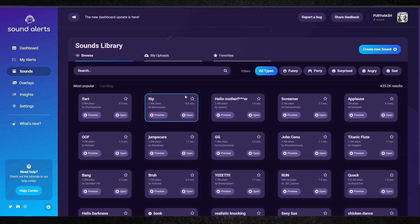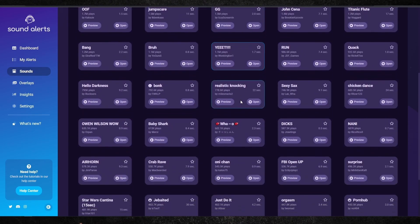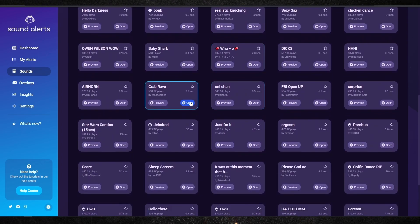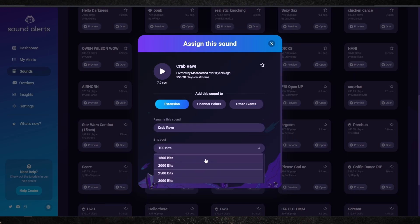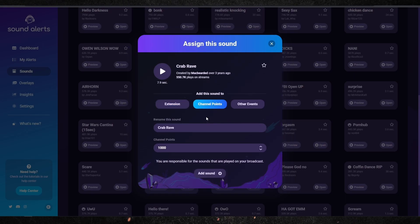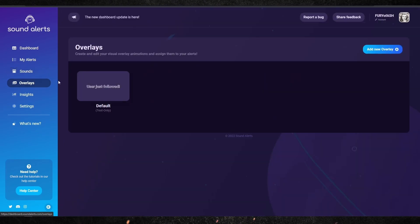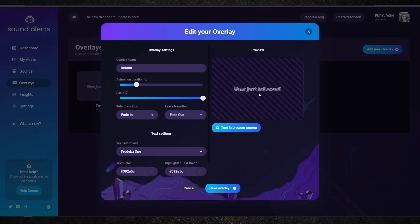If you go down to the Sounds tab, you'll be able to see their sounds library. They have a ton of options for you to choose from. You can test them by previewing them and deciding if you want to add them to your extension. Once you've found one you like, you can click 'Open' and assign the sound to either your extension (for bits), your channel points, or the other events keyed in with your alerts. If you want it to play with an overlay, you can adjust that too — but personally, I like to just have the sound go off without seeing it on screen.